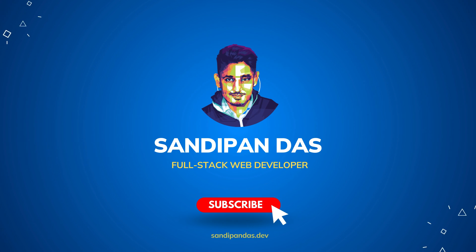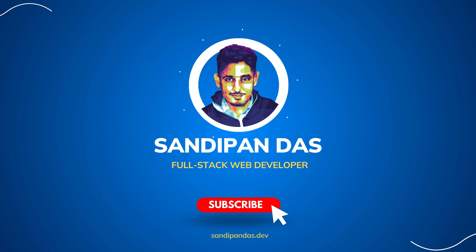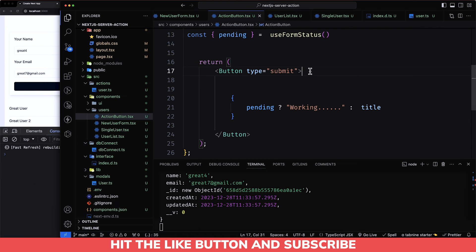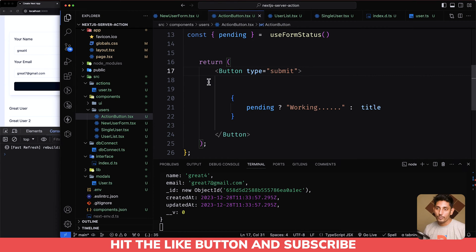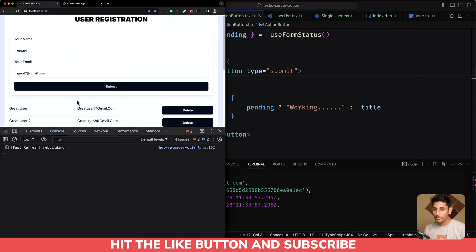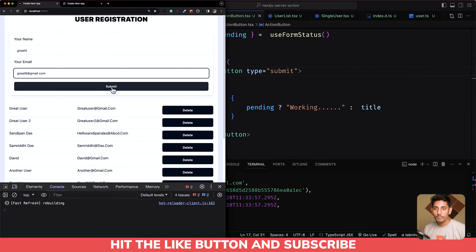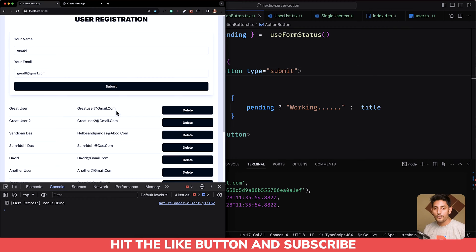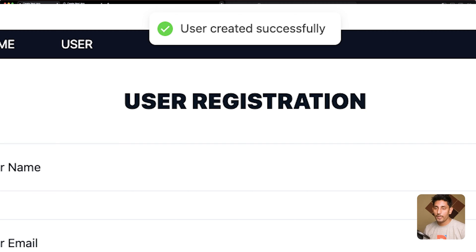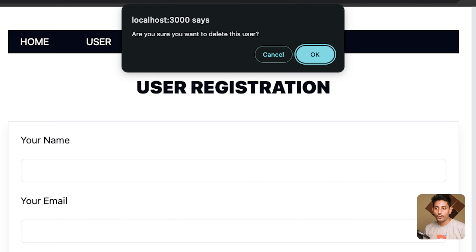Welcome back. In our last video we checked how you can implement server actions, how you can create a user, how you can show a user, and even how you can show the loader when submitting a form. Today in this video I will show you how you can implement react-hot-toast, how you can implement error handling, and a confirmation window while you are going to delete.